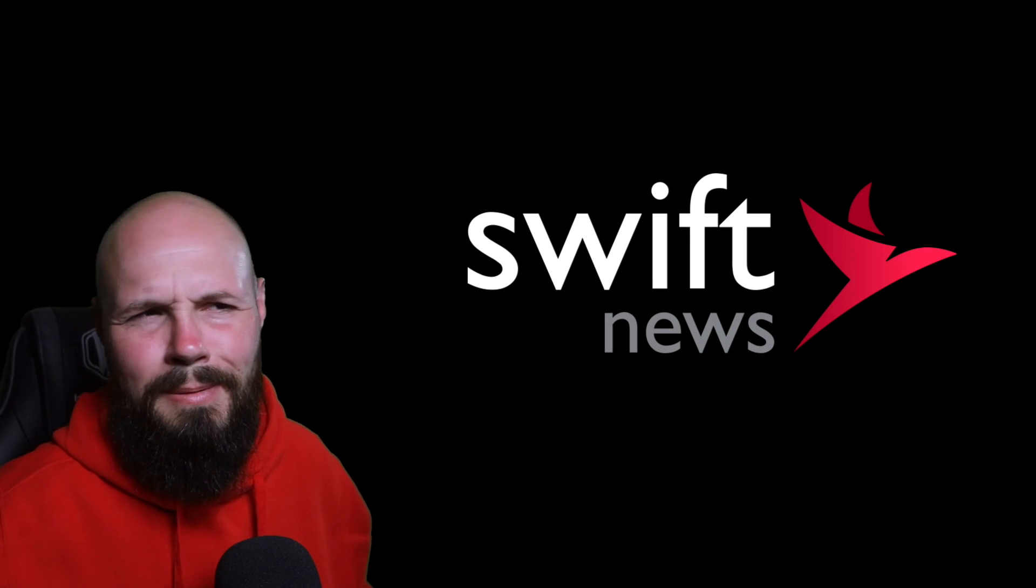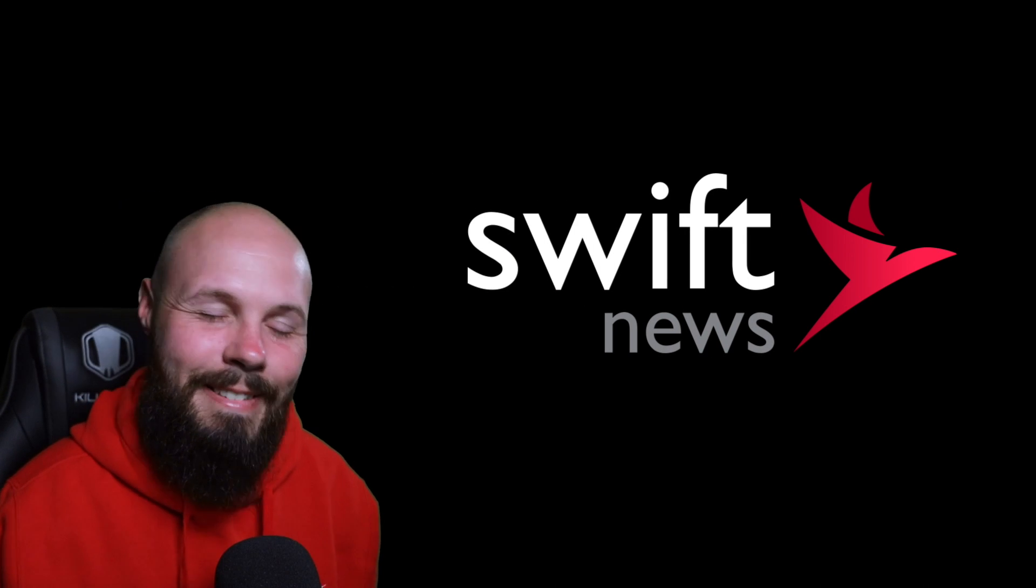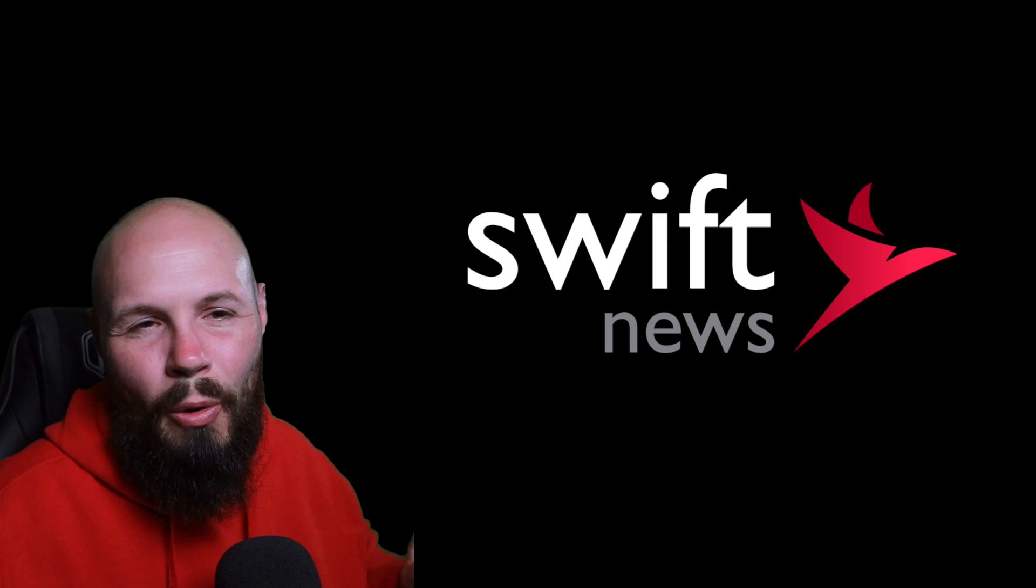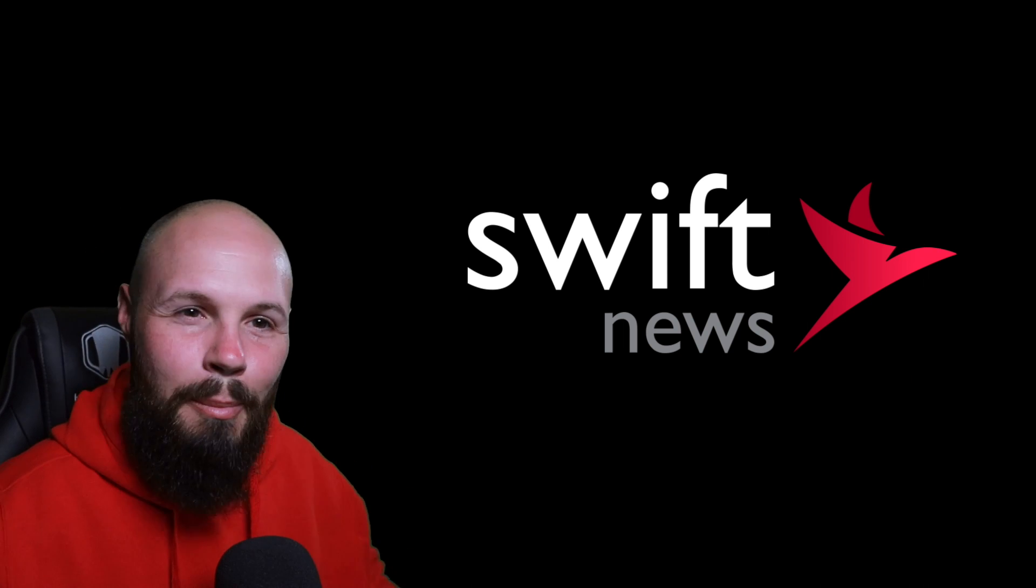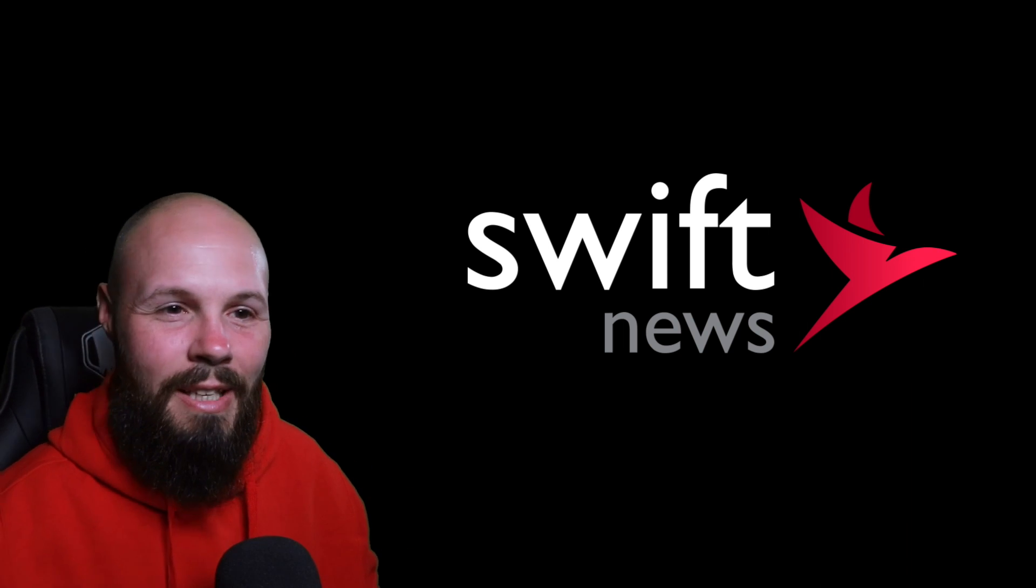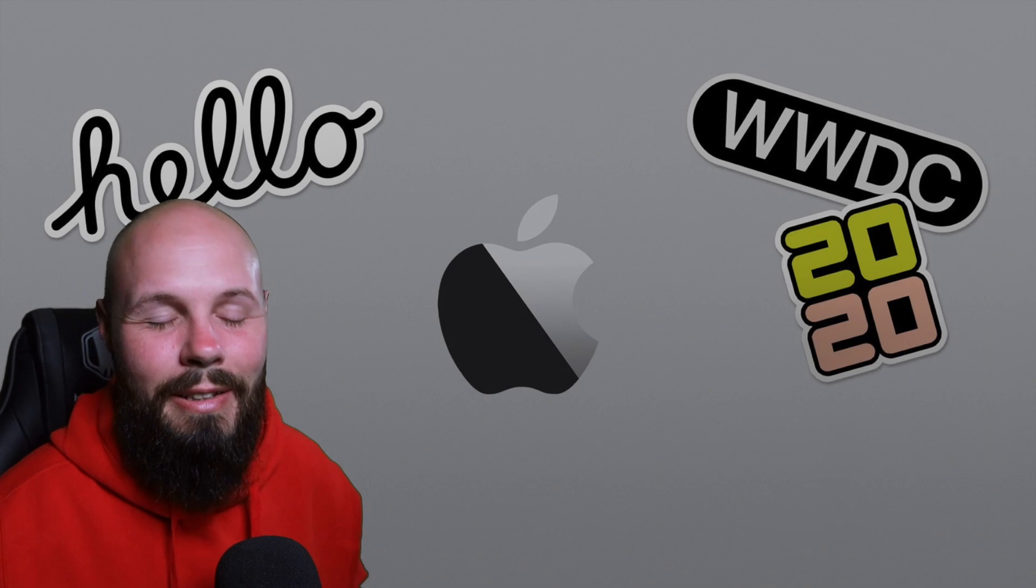What's going on everybody? It's WWDC Monday. Time for that Swift news. I got a quick show for you today to hopefully watch before all the mayhem starts. It's WWDC week.